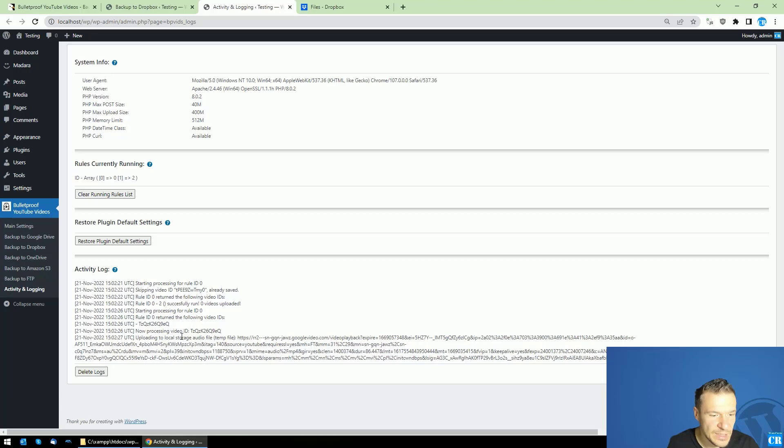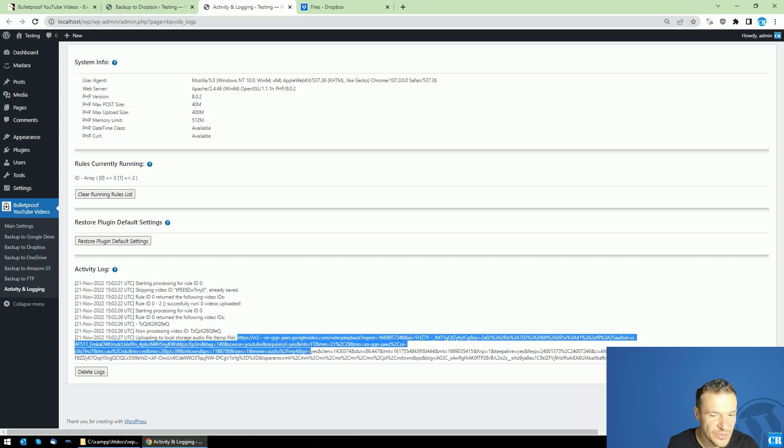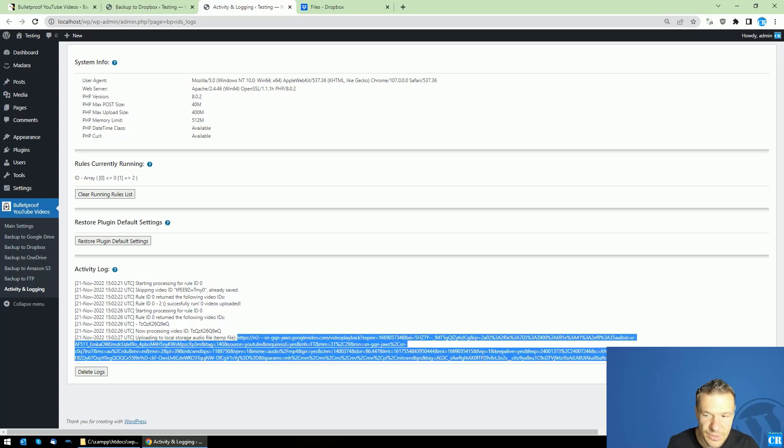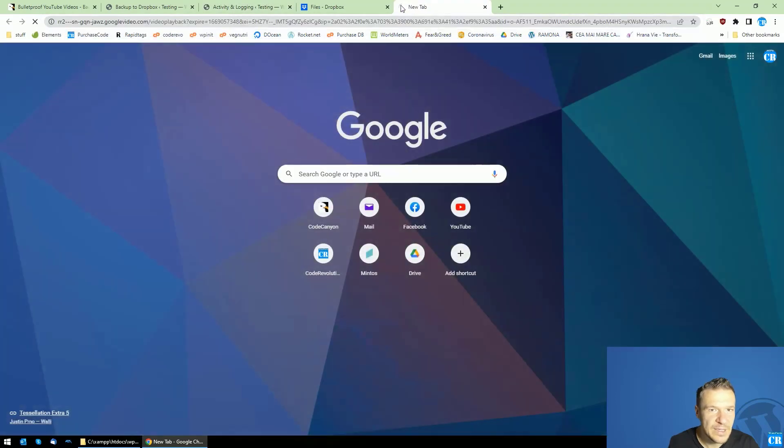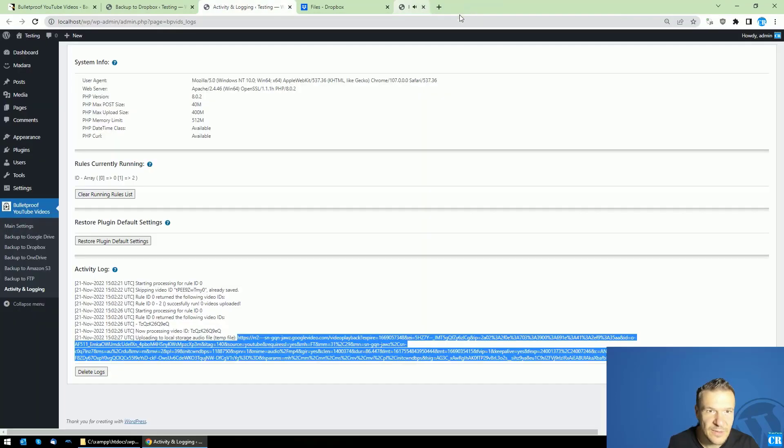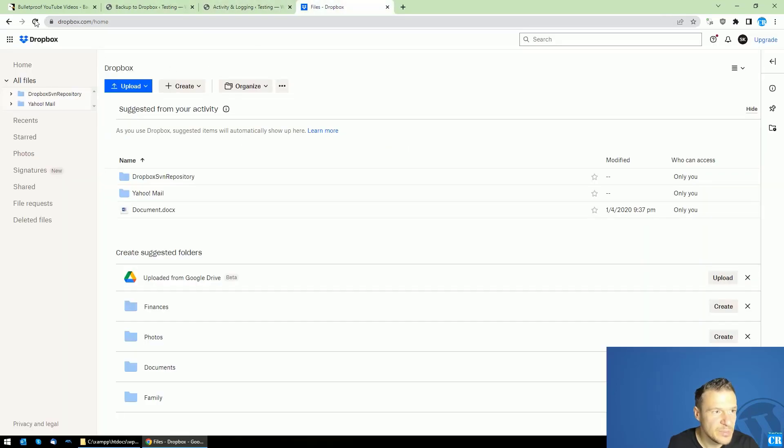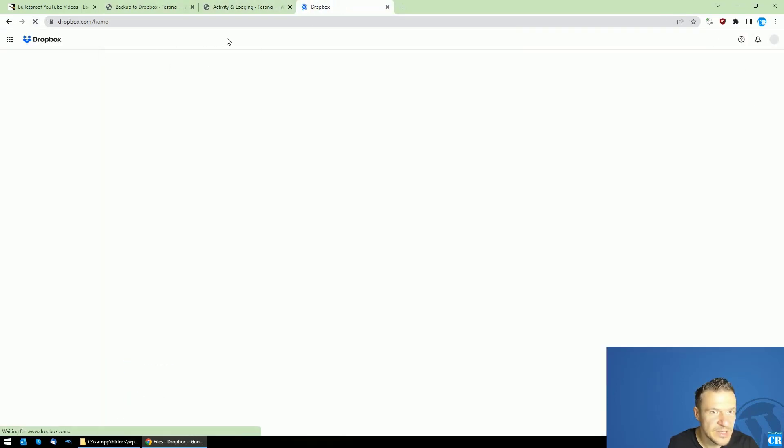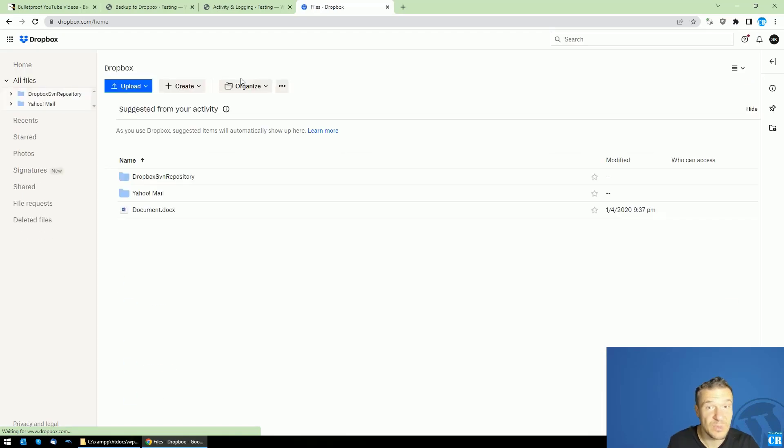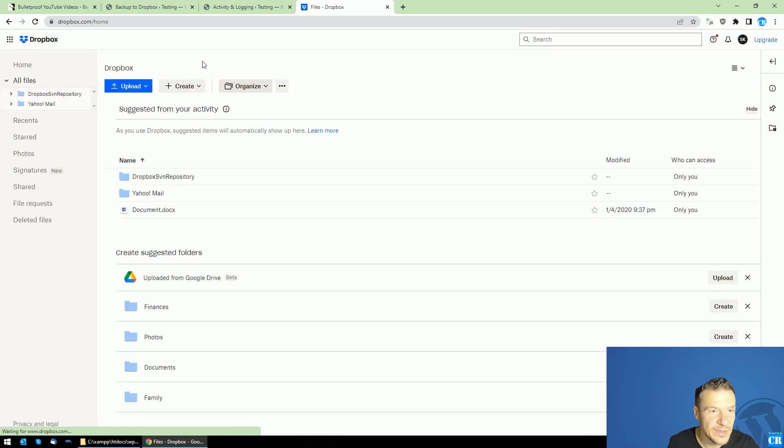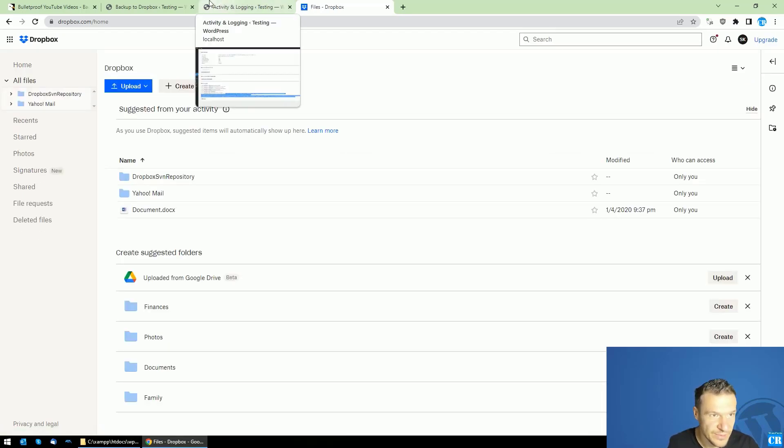This downloading process might take a bit, so until then I will speed up this video and you will see directly the result.